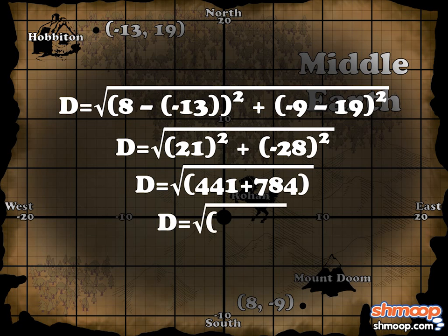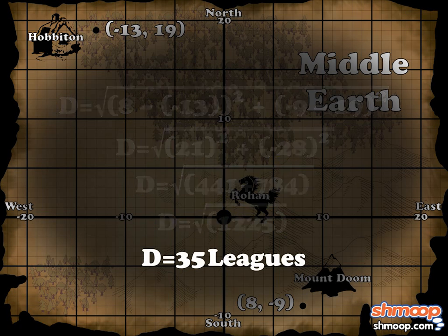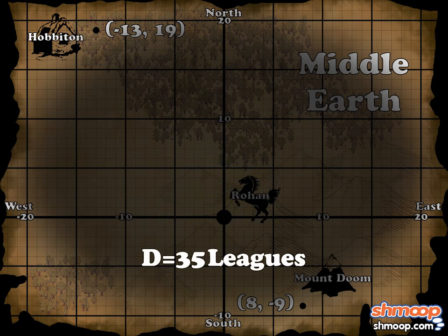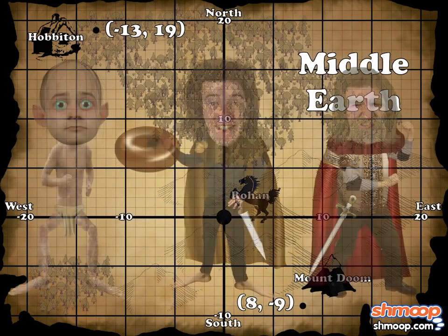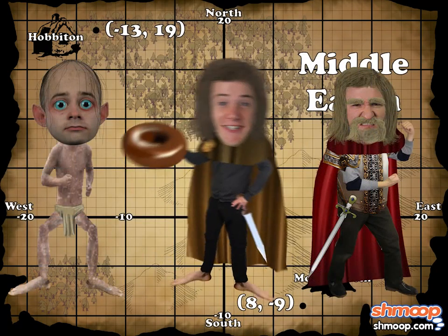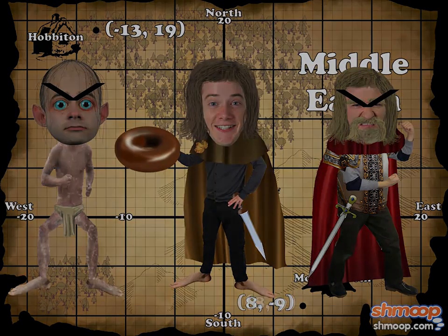441 plus 784 is 1,225, and the square root of 1,225 is 35. So the distance from Hobbitown to Mount Doom is exactly 35 leagues. And how long that'll take — well, that's a different matter.